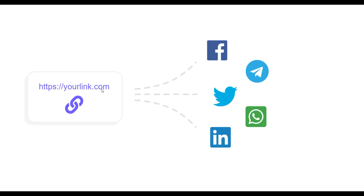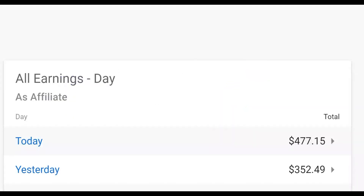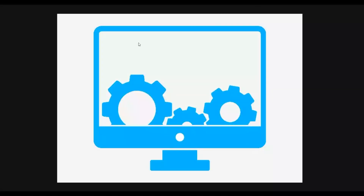I'm going to show you a very huge traffic source that you can use and promote offers for 100% free, and I'm also going to show you a free software that you're going to use with this method. In this particular video, you're going to be using other people's content to go and make a lot of money.